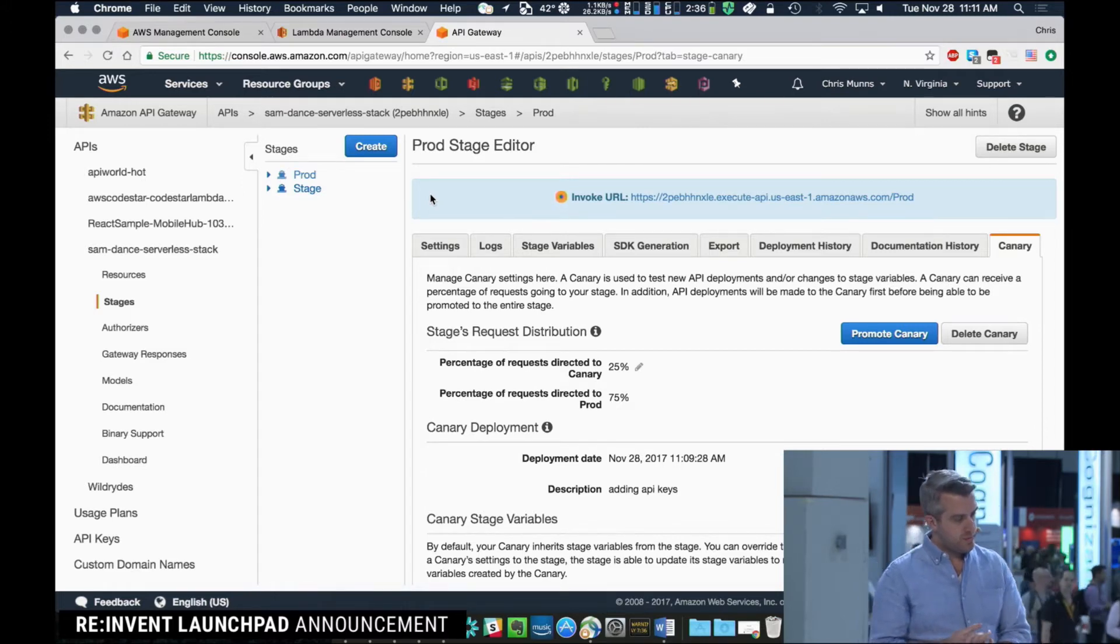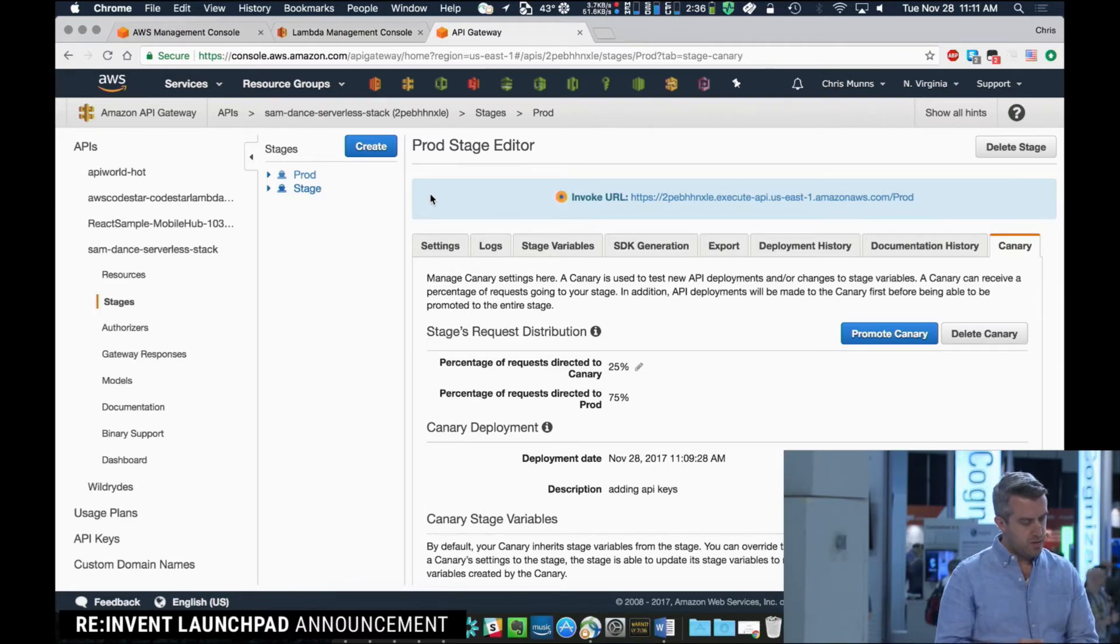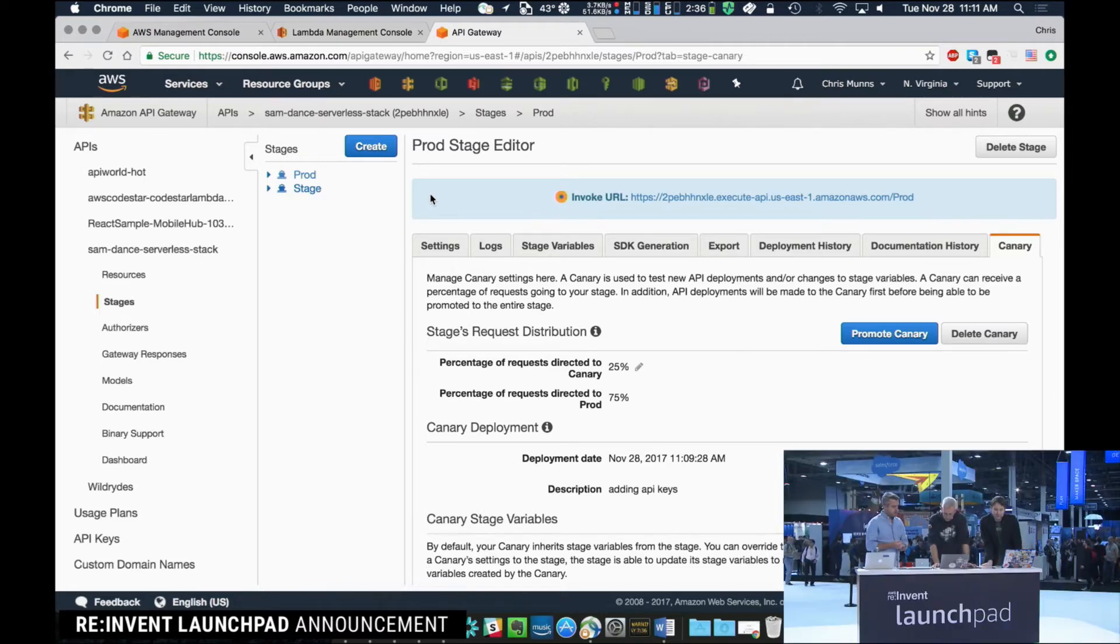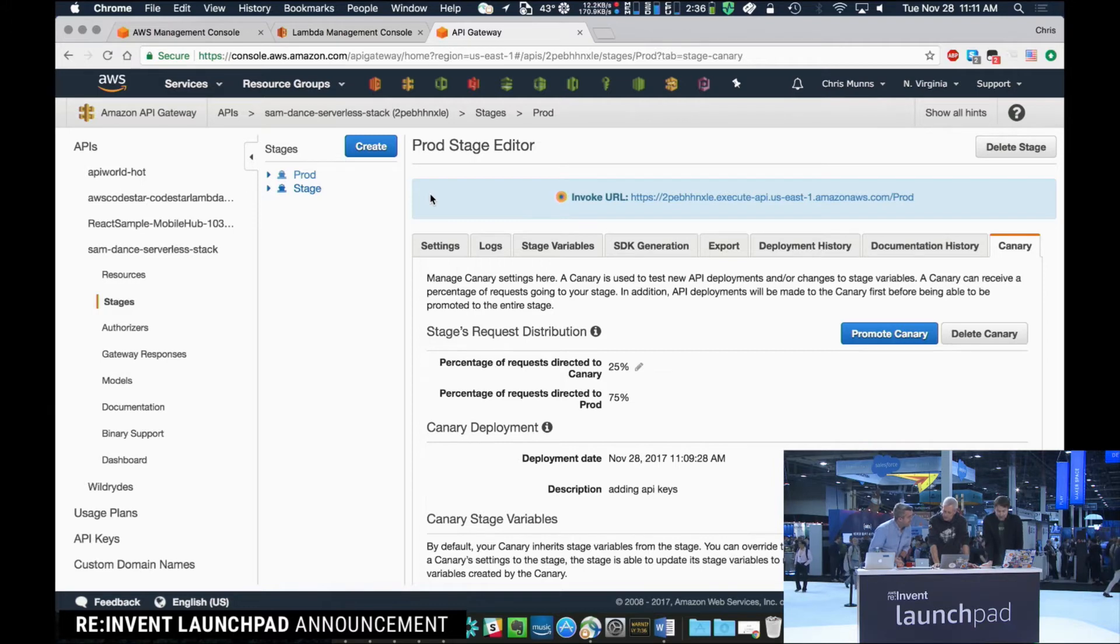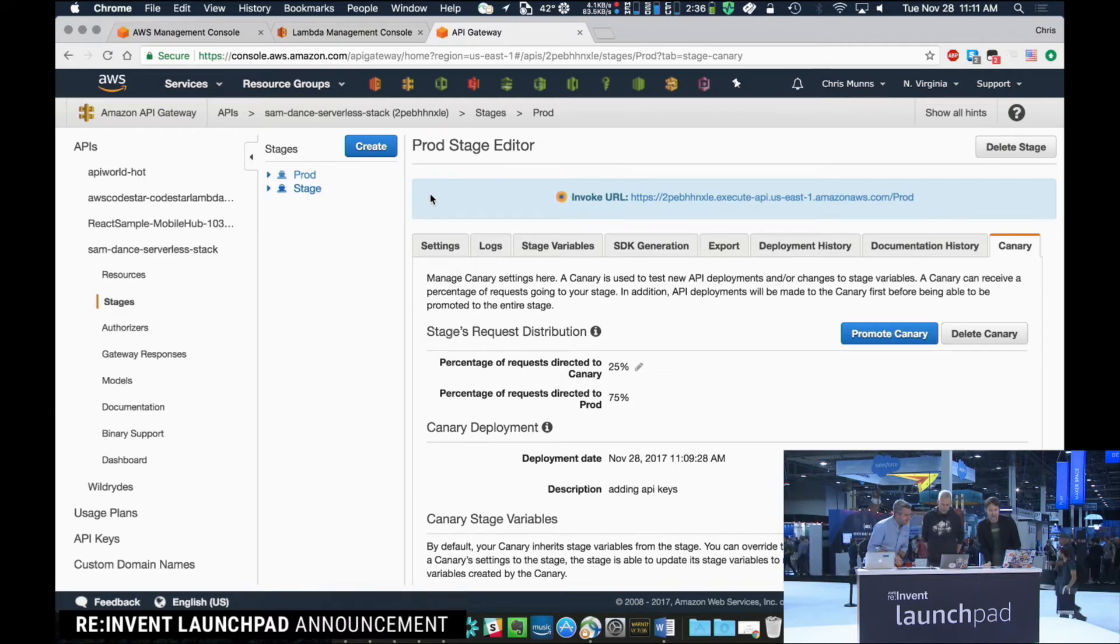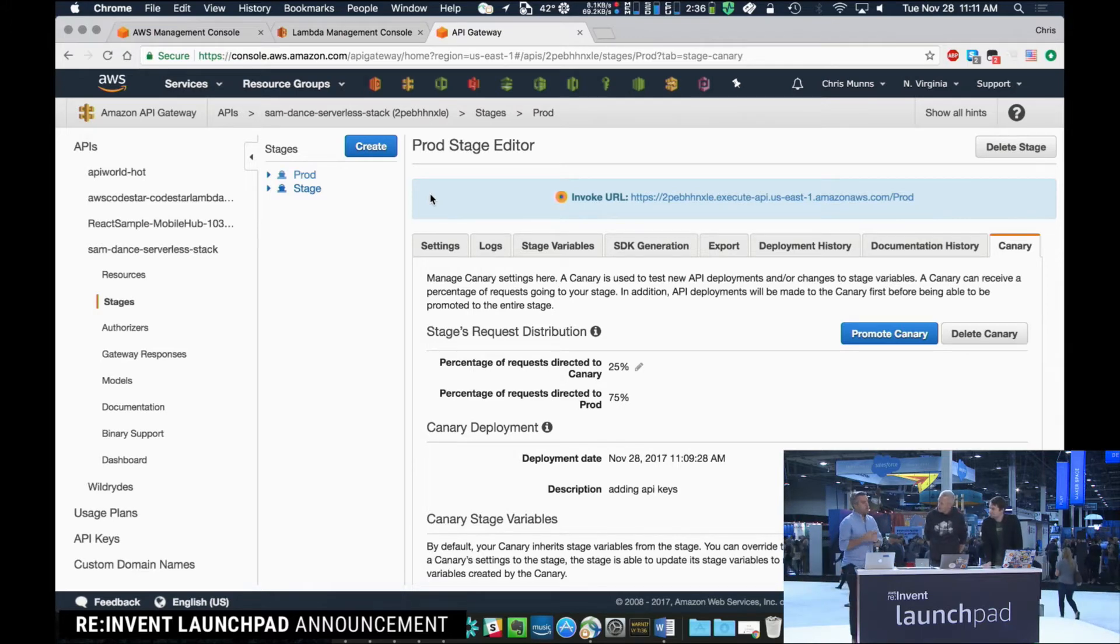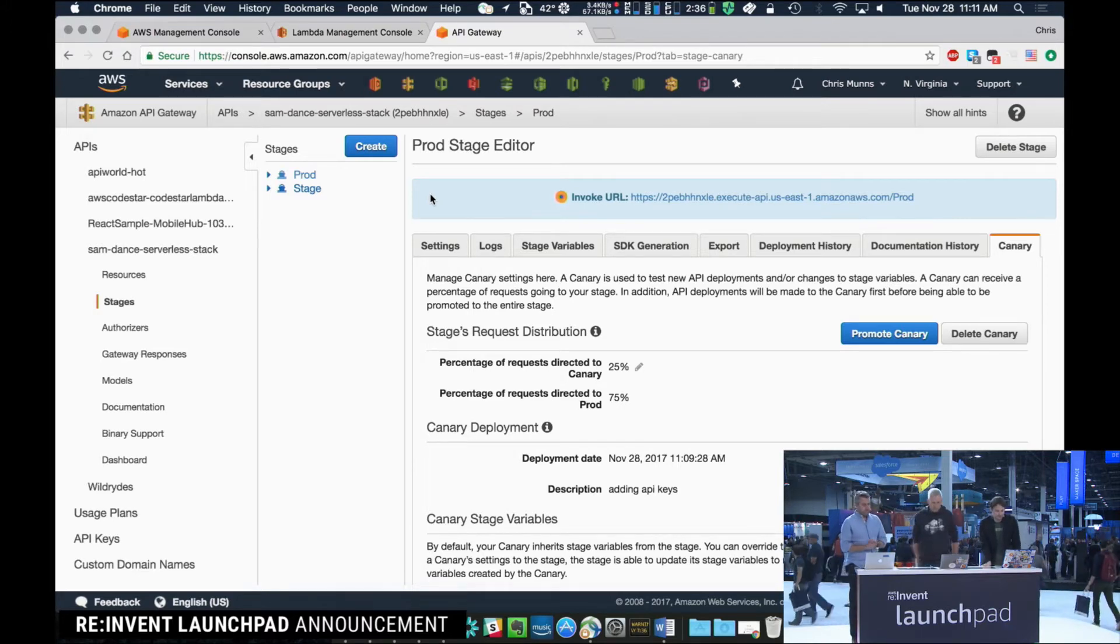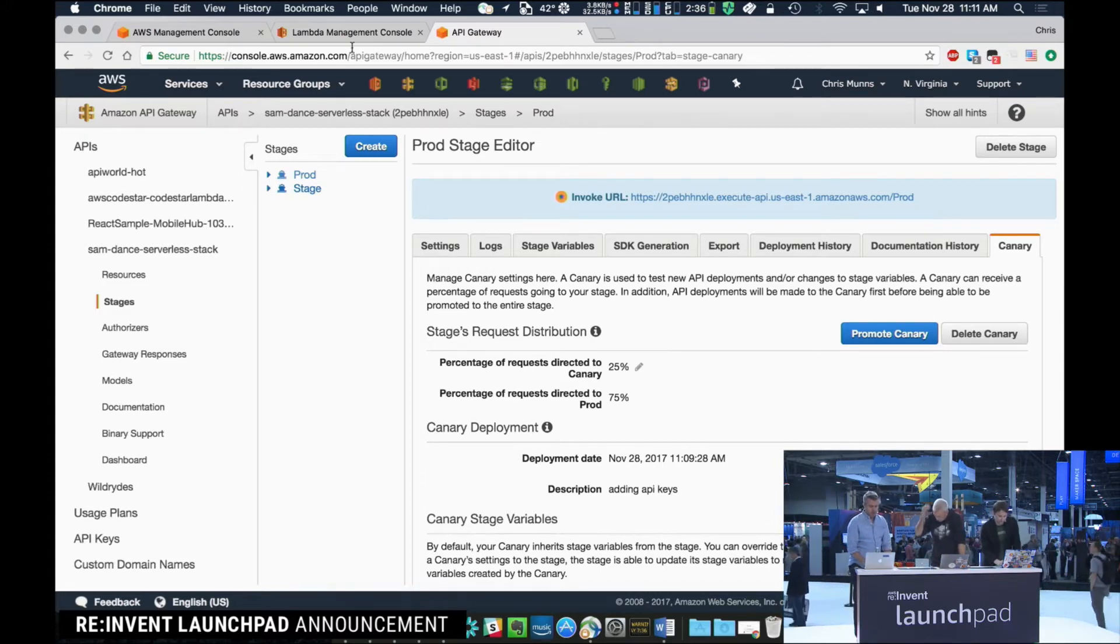We also have another question from IAVH3Z, which is, is there some overlap with the ALB feature set here? This is unrelated to ALB. So let me show Lambda real quick, show the experiences there.